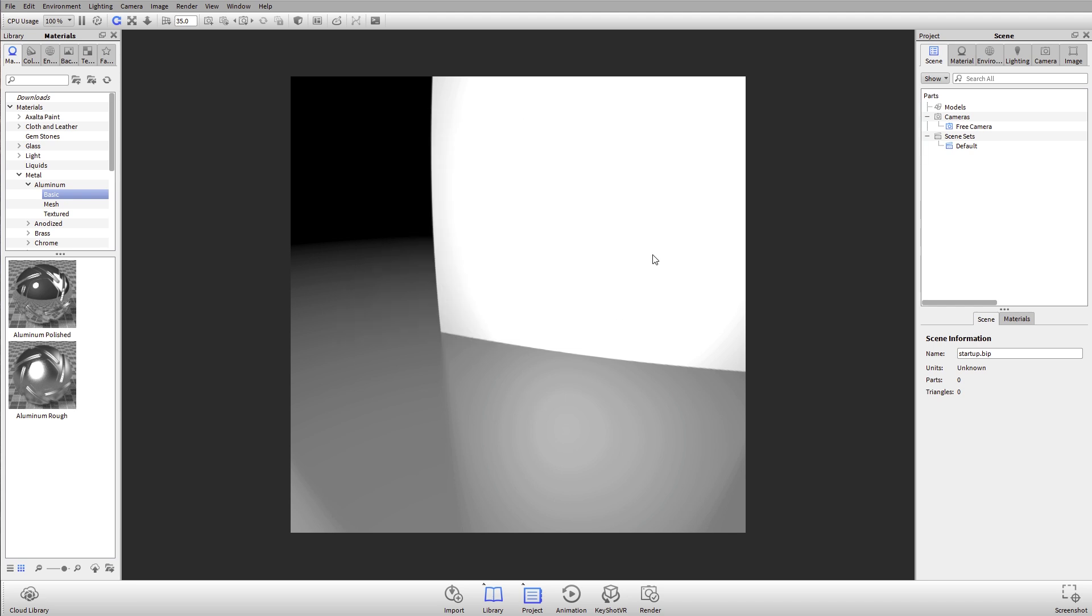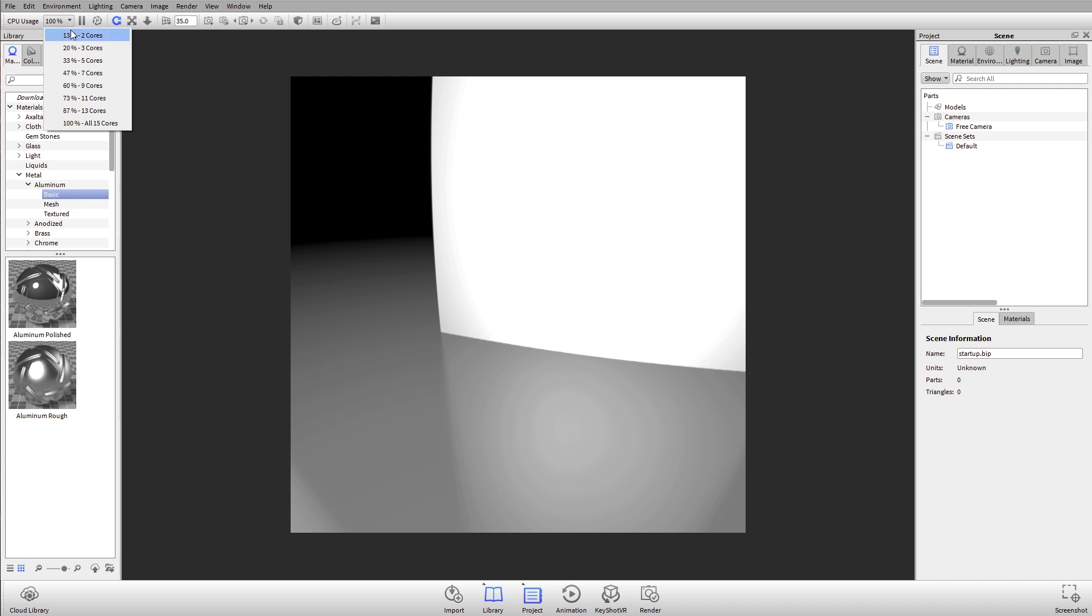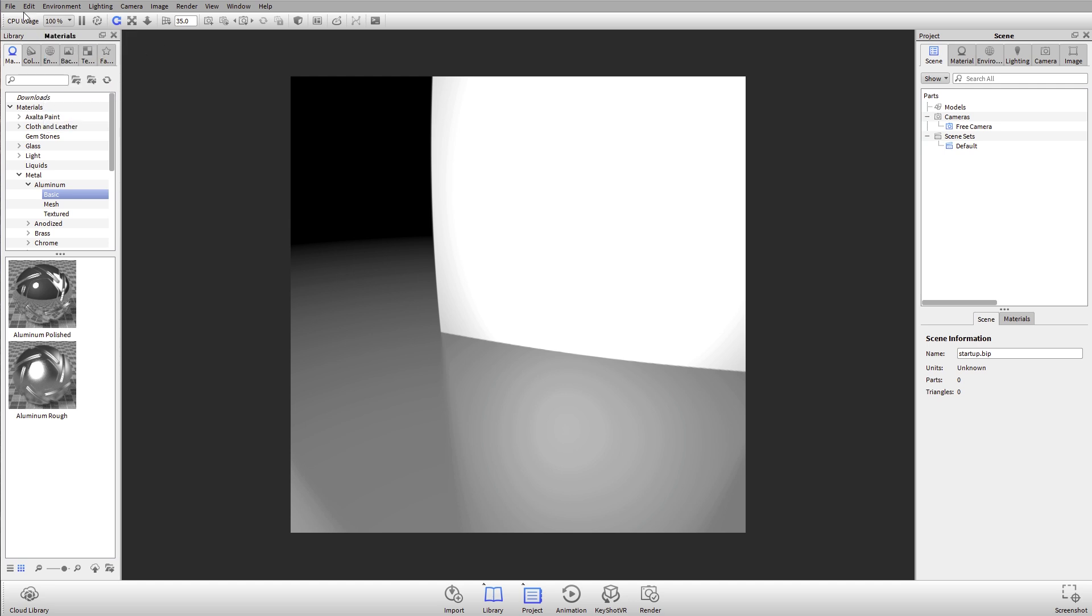If I just close that up, you'll notice that in the top here in the ribbon we have this little drop down next to CPU usage. So KeyShot is a CPU-based progressive render. What that means is it uses as much of your processor, for example an Intel i7 or a Xeon processor, to render the images you see on screen.